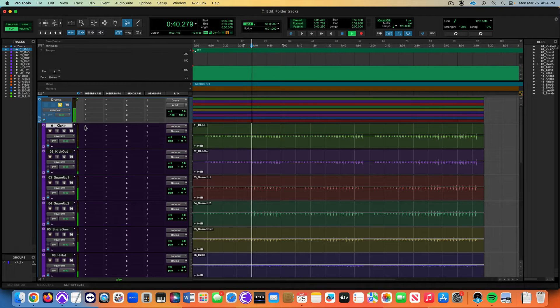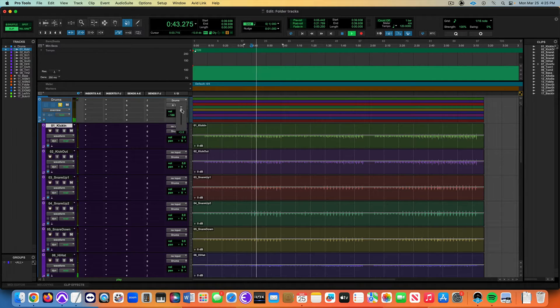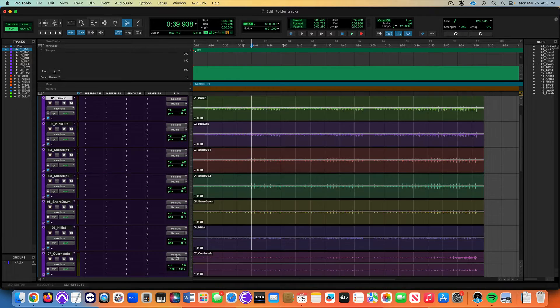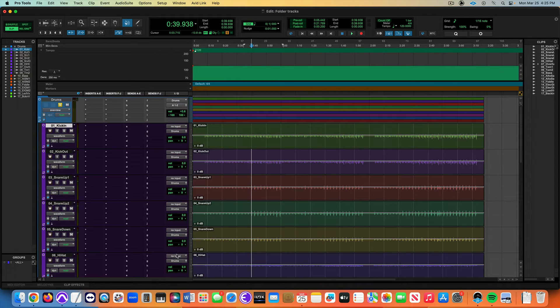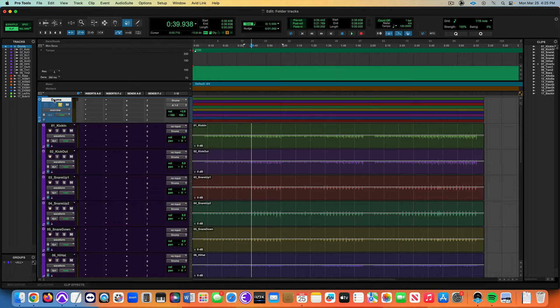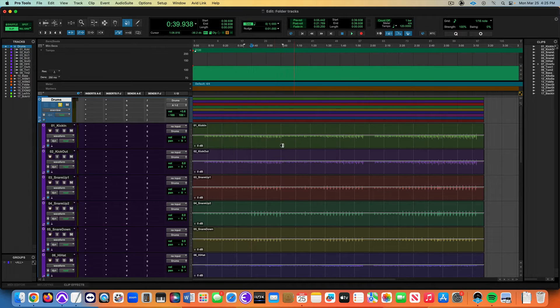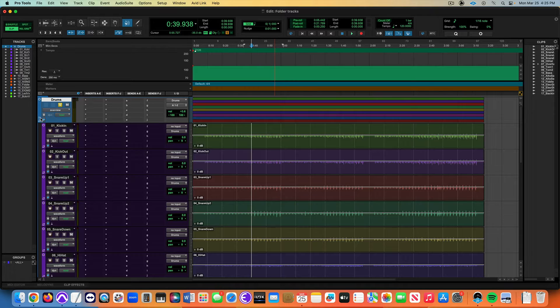All of these tracks now, there's the signal flow. Here's the tracks, I can solo the drums now and all the drums are now going through a bus. This is also the folder name of the routing folder track. I can now expand and contract this.